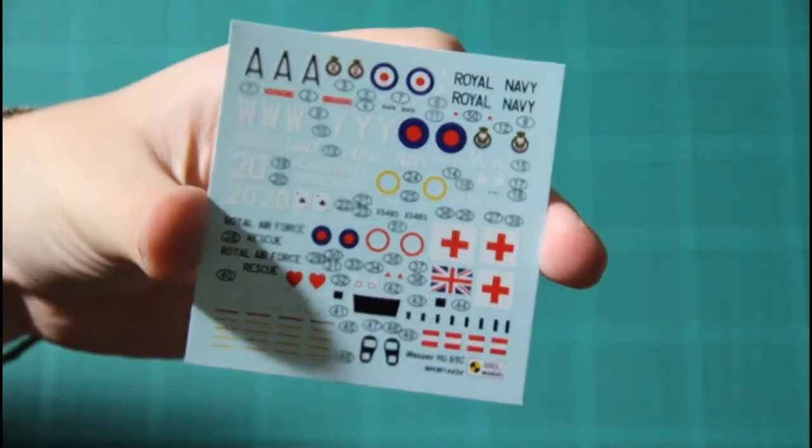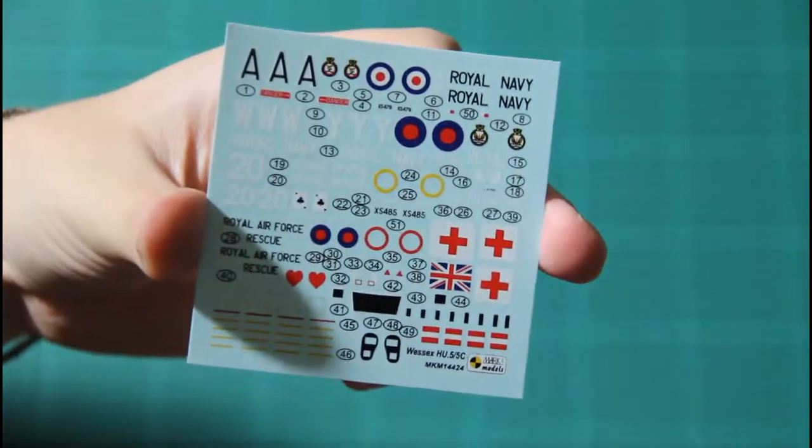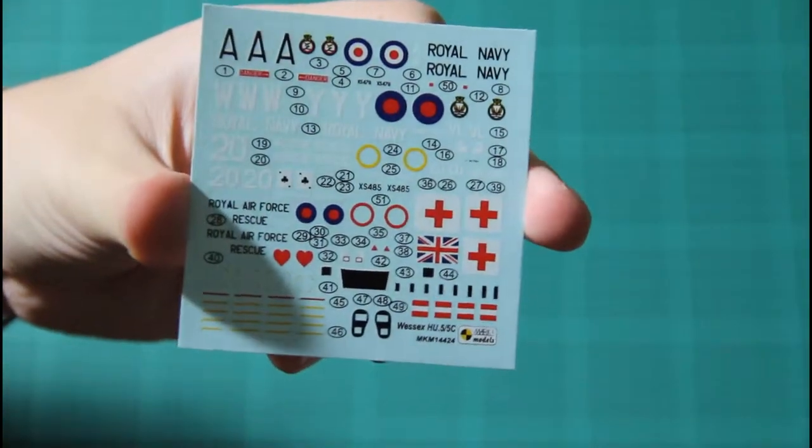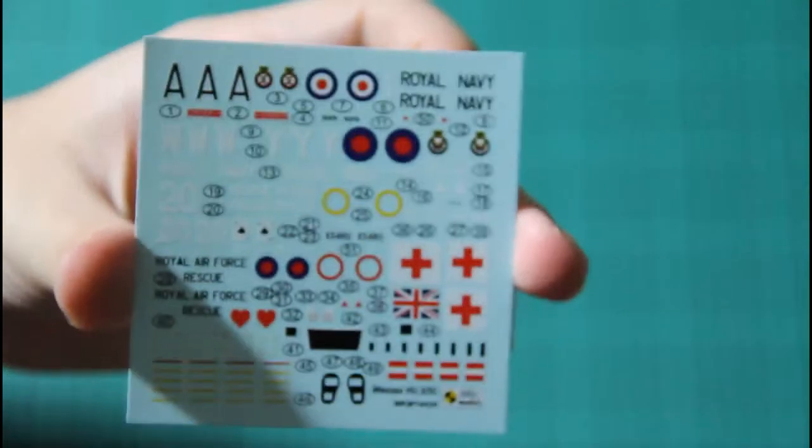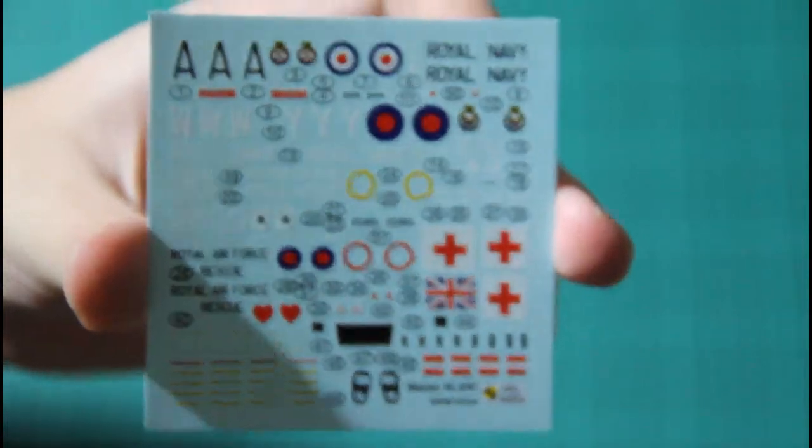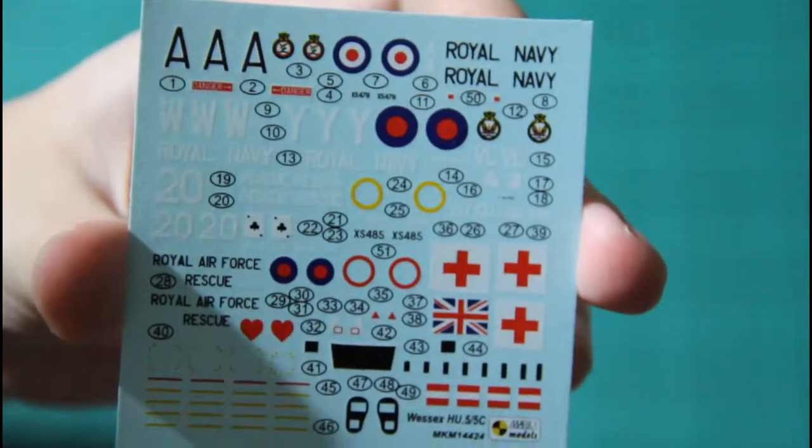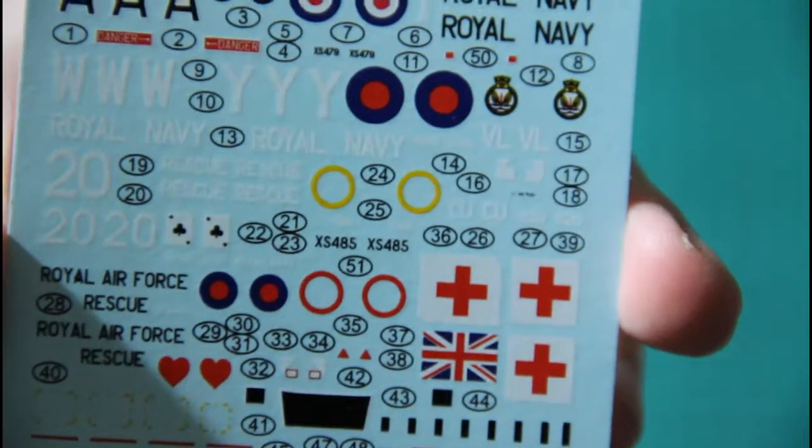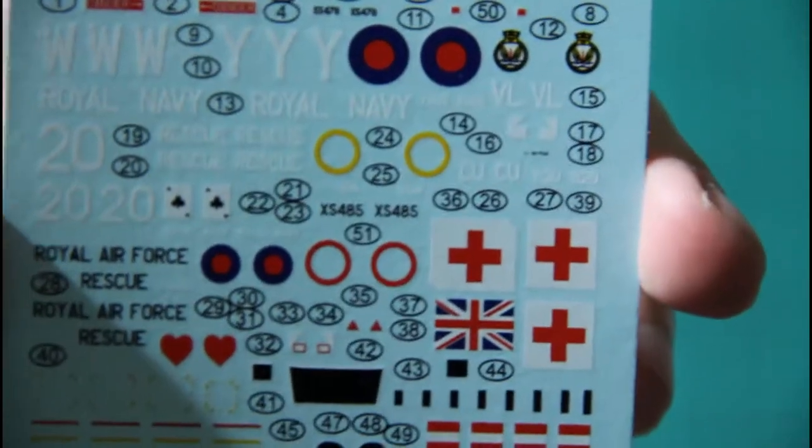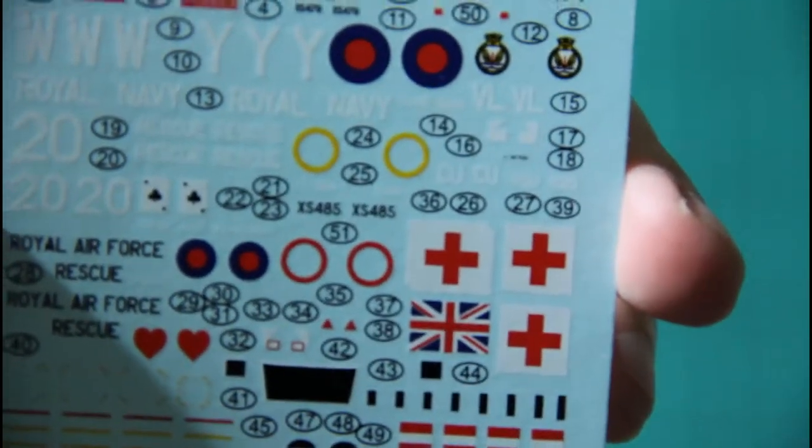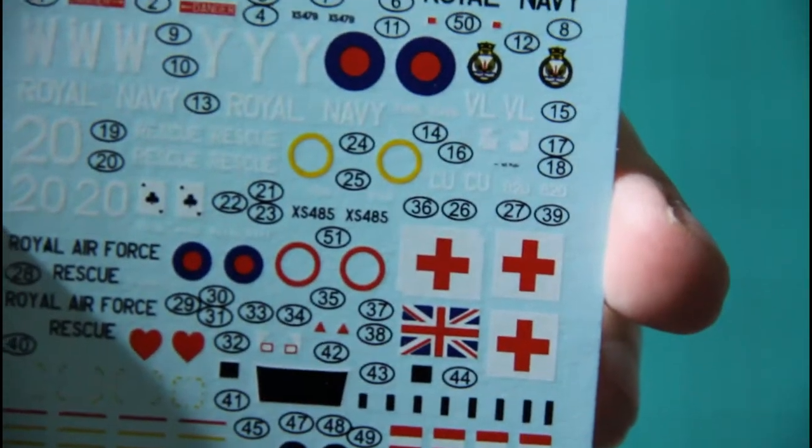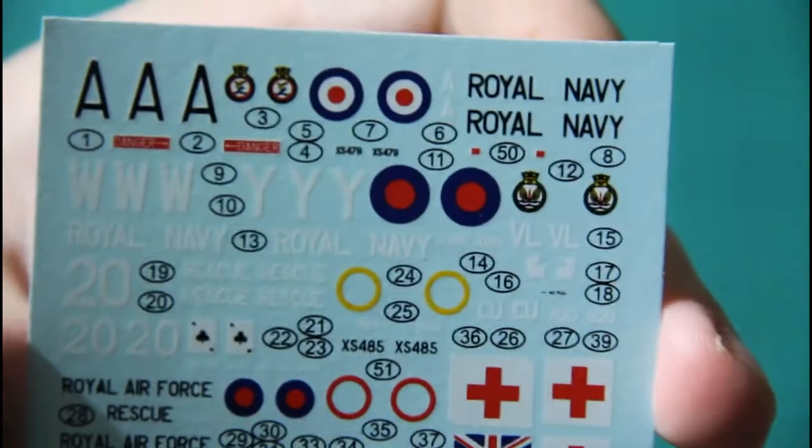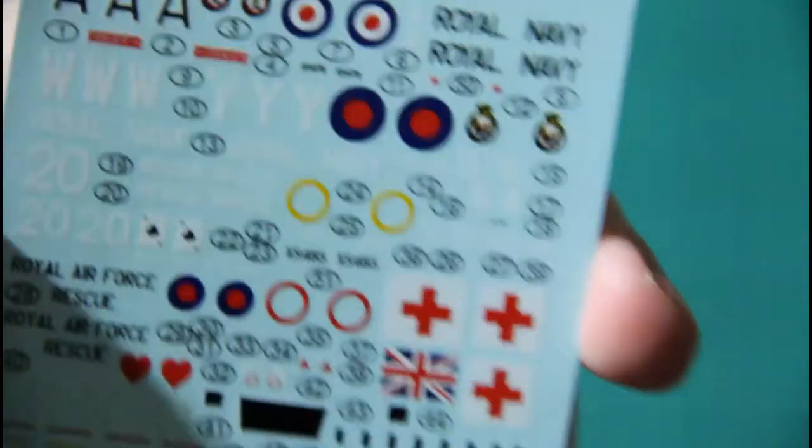And next we have decals, which there is no mention where they are printed. But the quality is really good. I will try to show it closer. Now we zoom it. You would also see decals on the photos in the article, as usual. So don't worry. And we have this manual.